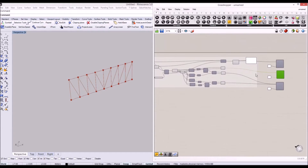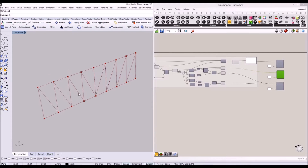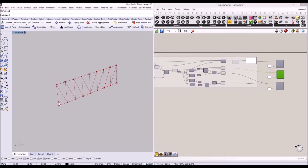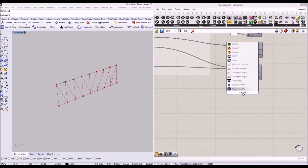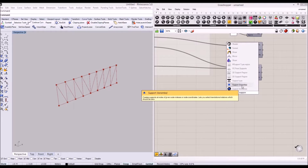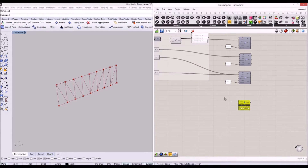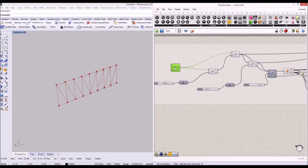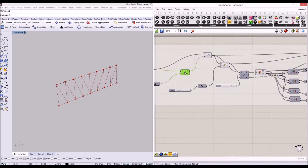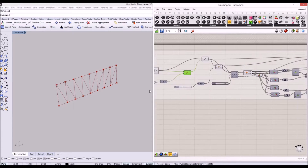Now we'll provide support conditions in Karamba. We'll extract two points from our truss structure and give these points as support conditions. Let's type 'support' and click on the support component. From the points we have here — the first points we created and the second points we moved — we can use these as support conditions.